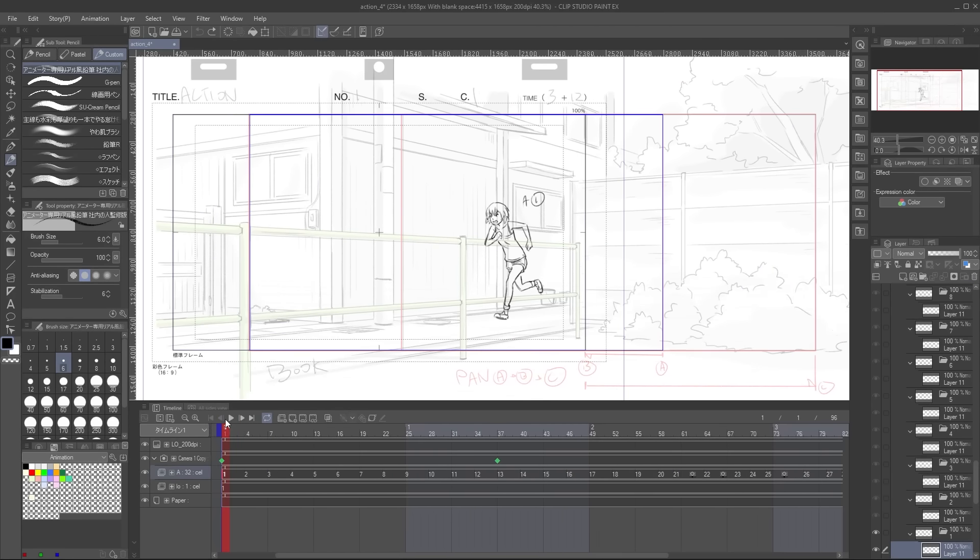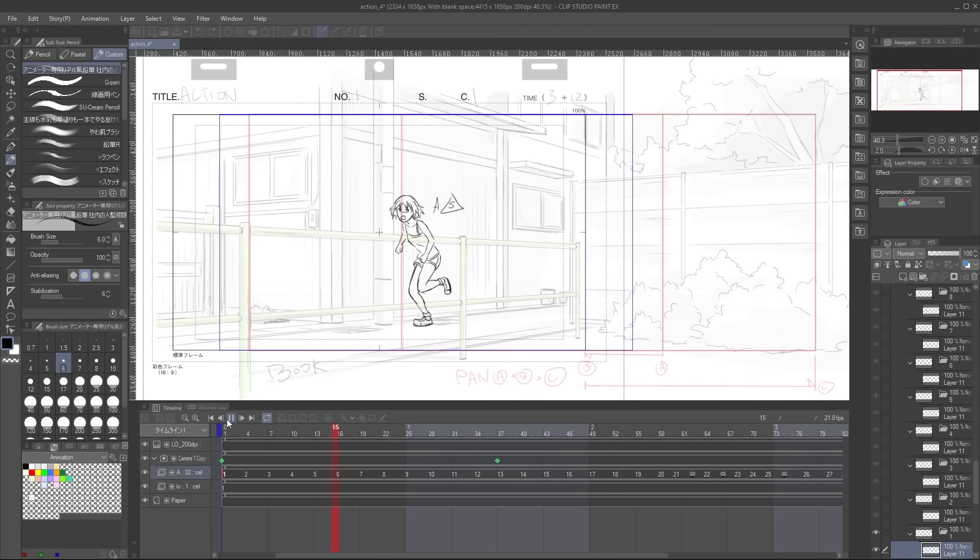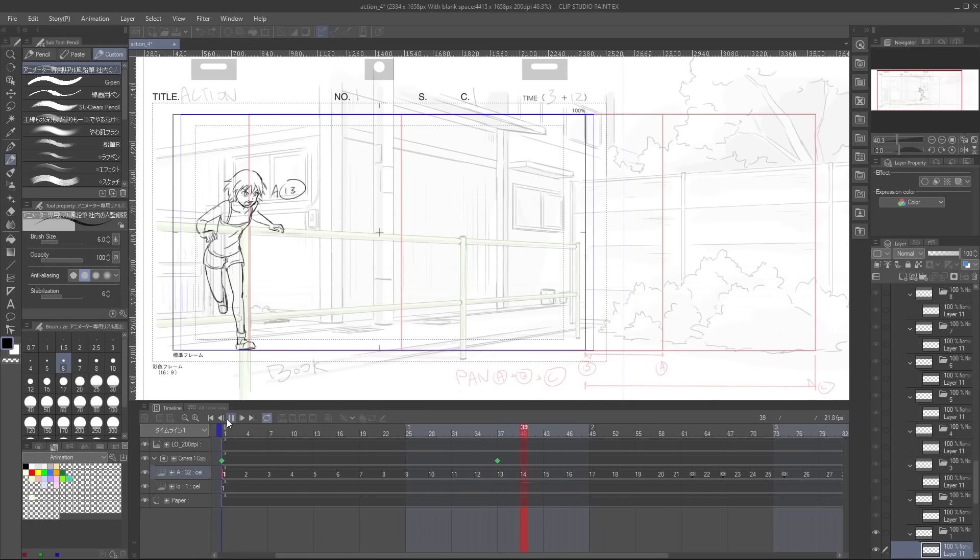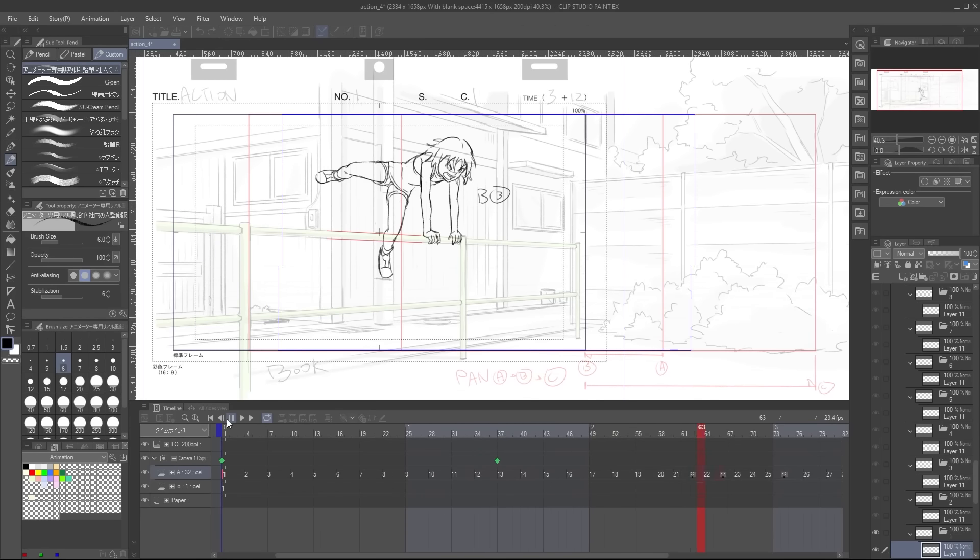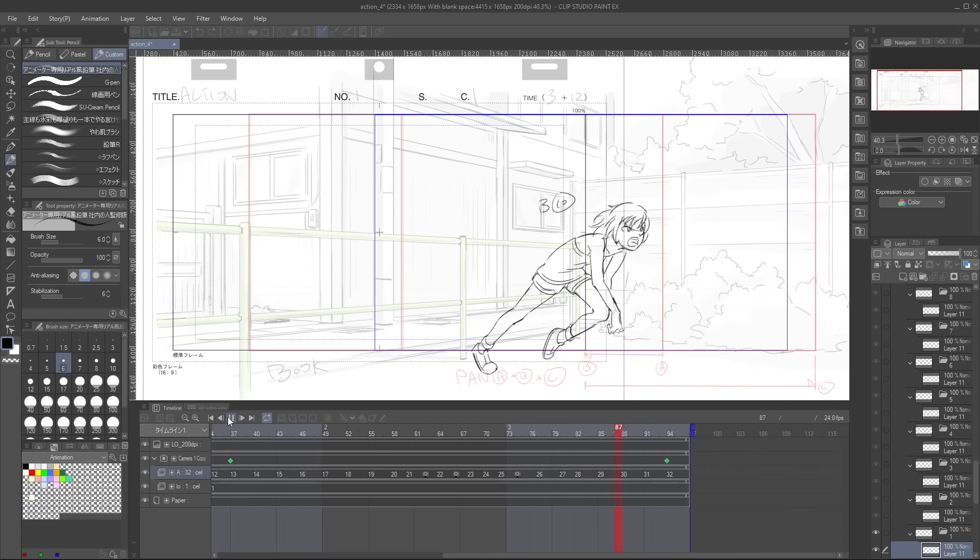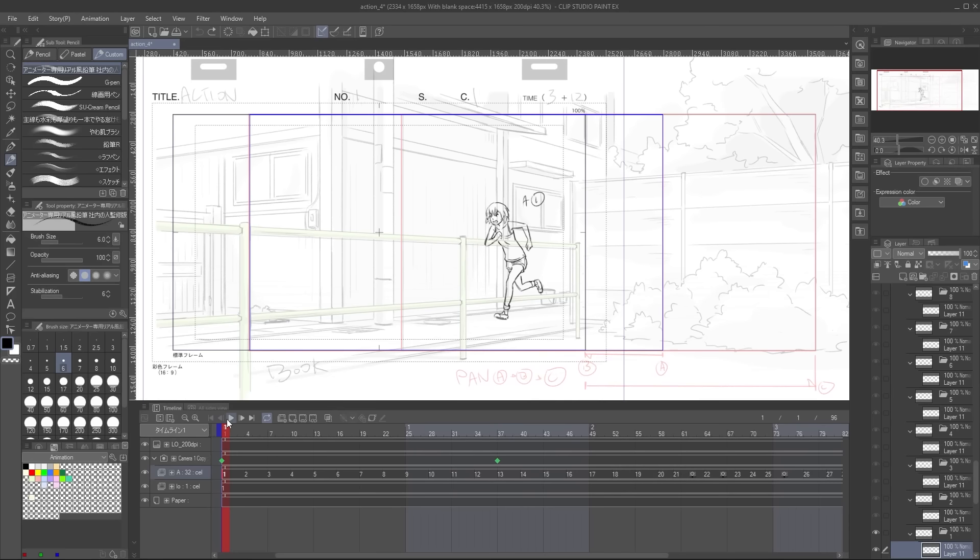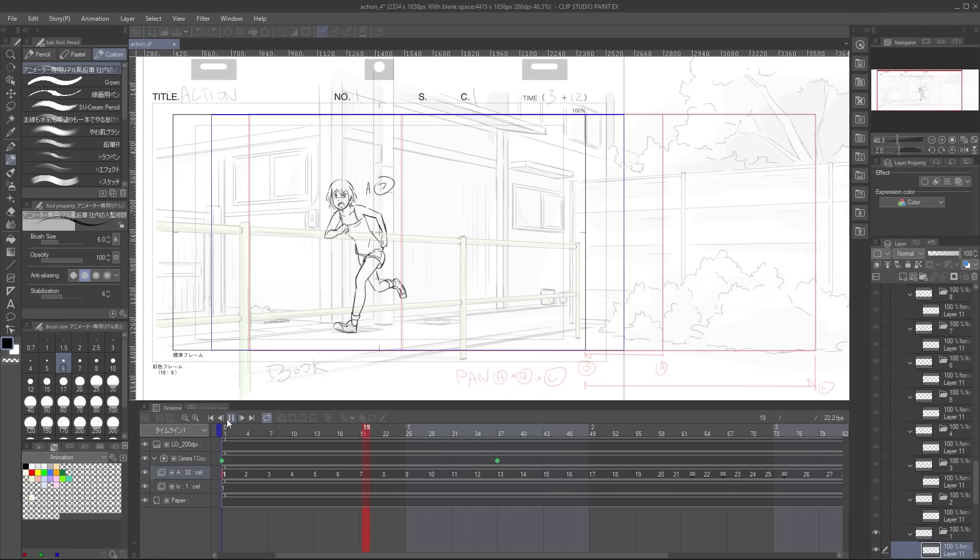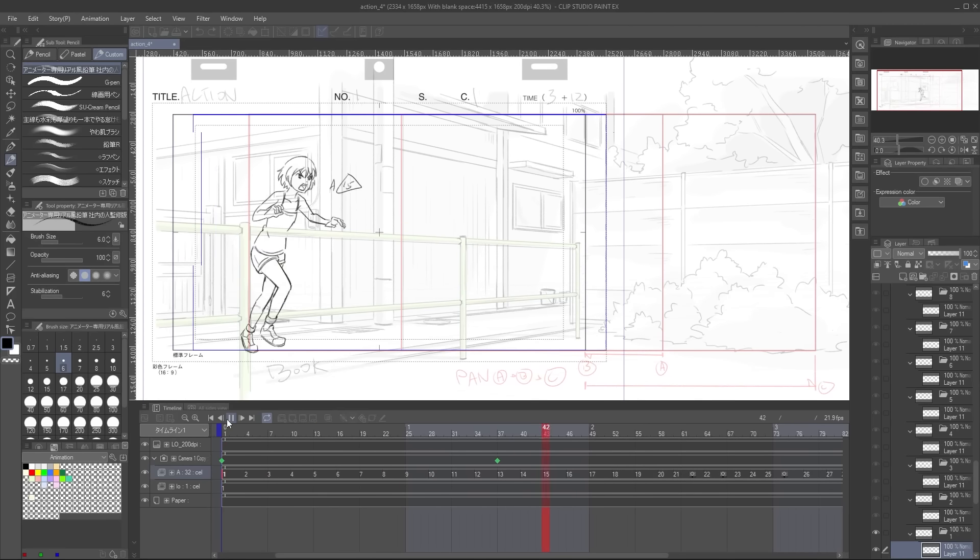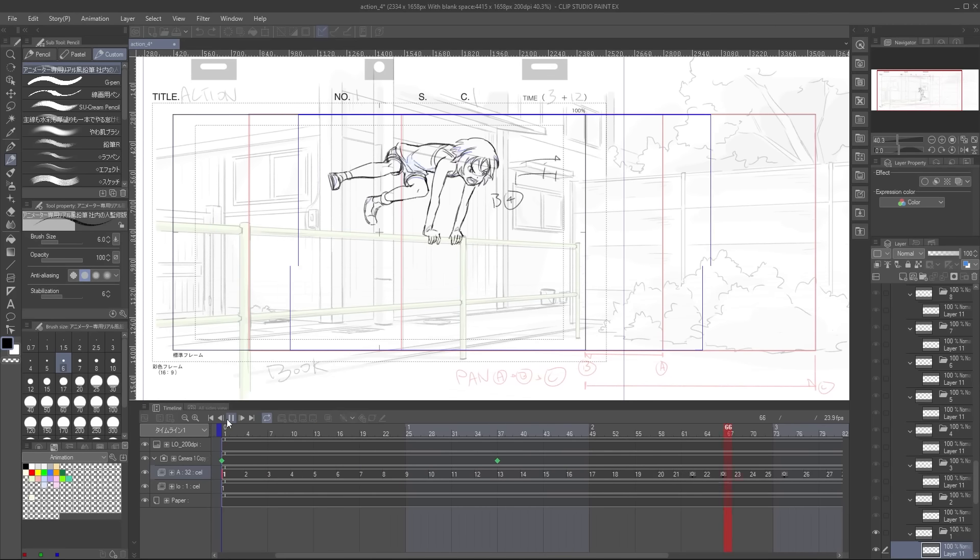Obviously with scenes with a lot of action, you are going to need many drawings. But for the majority of your scenes, just leave it to the in-between animator to draw those intermediate drawings.